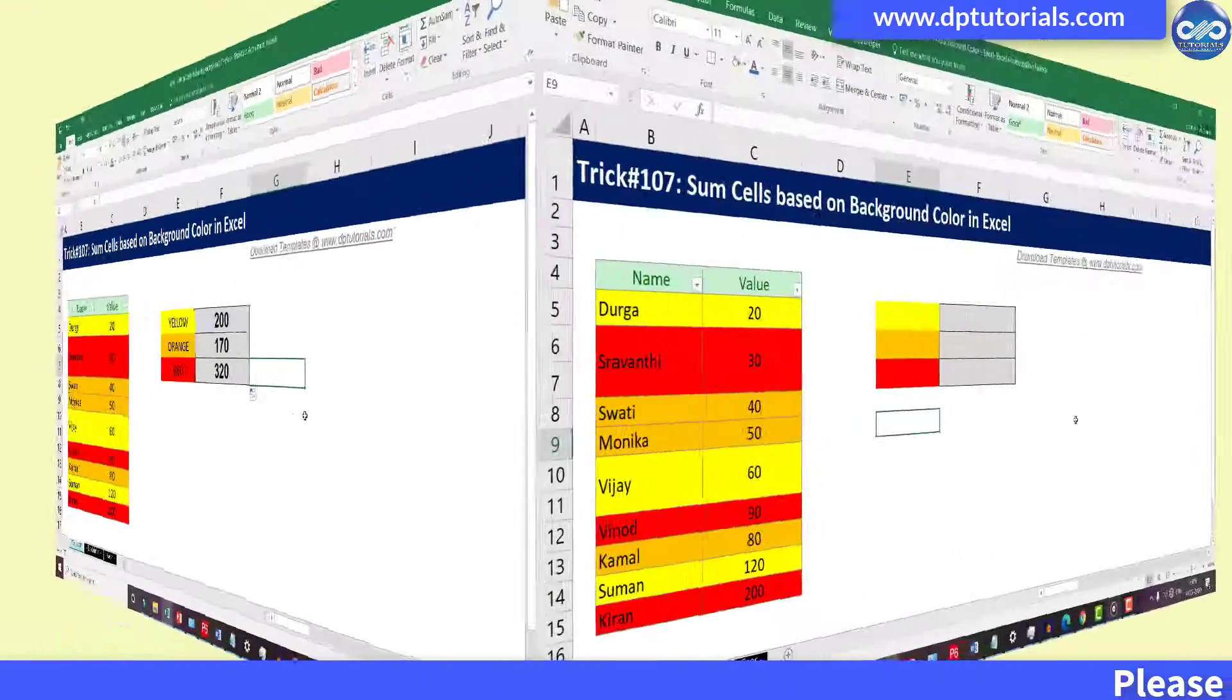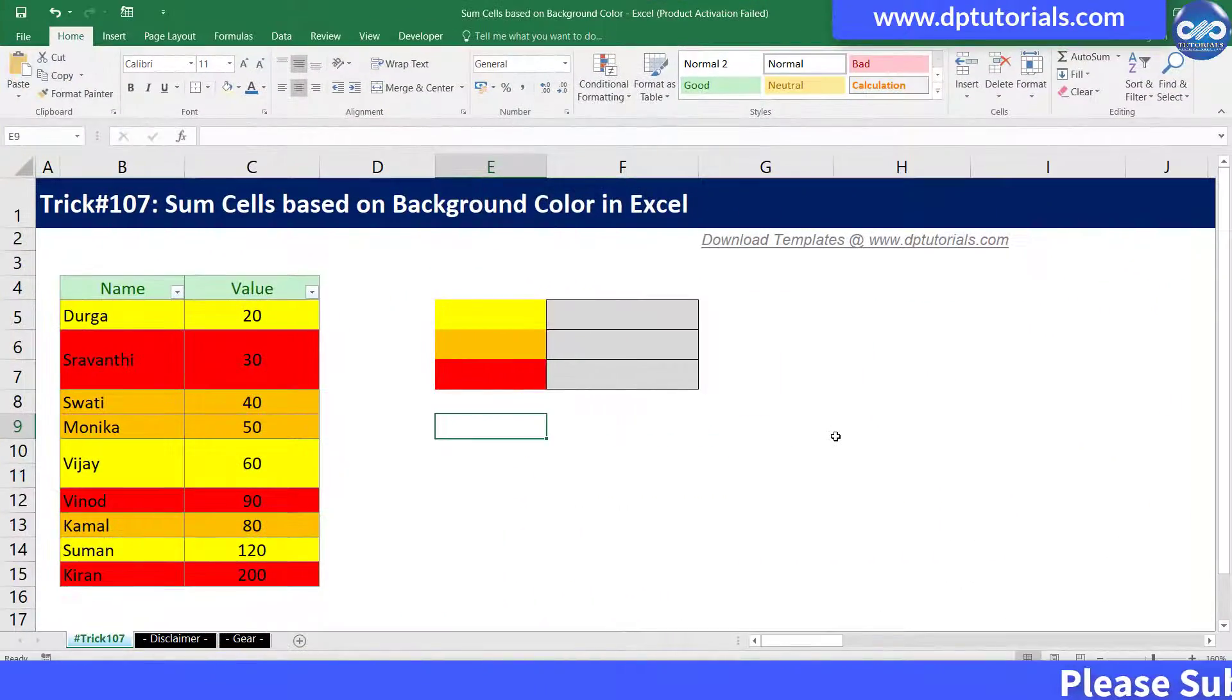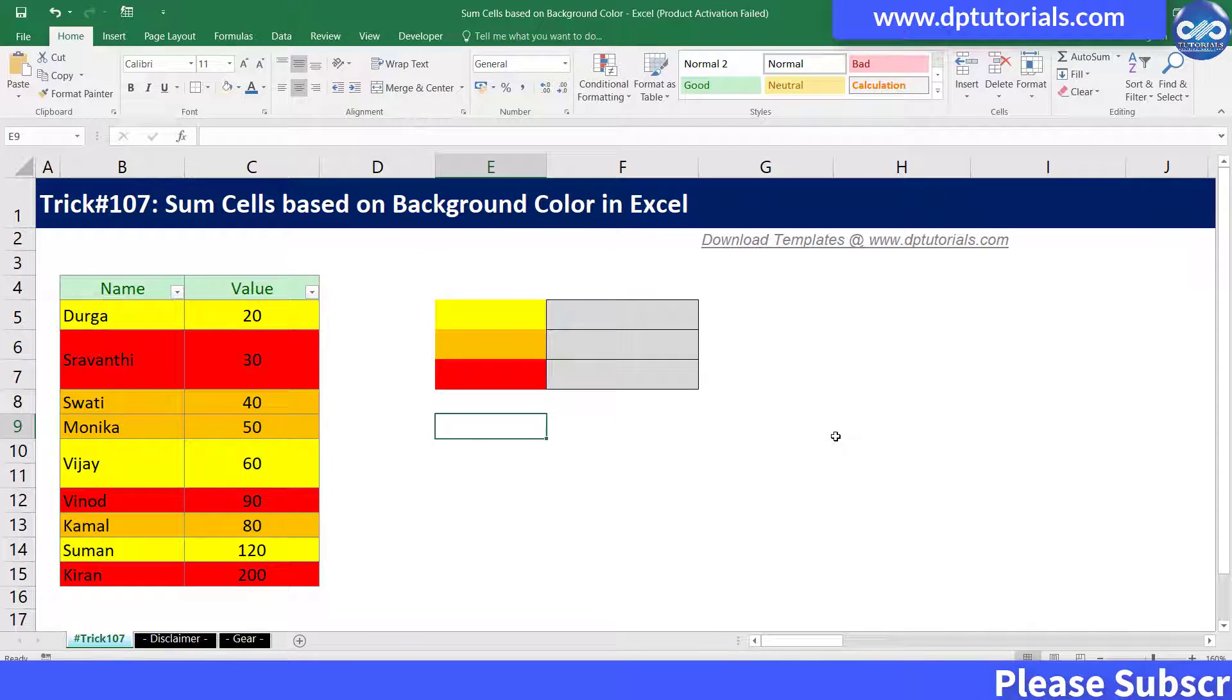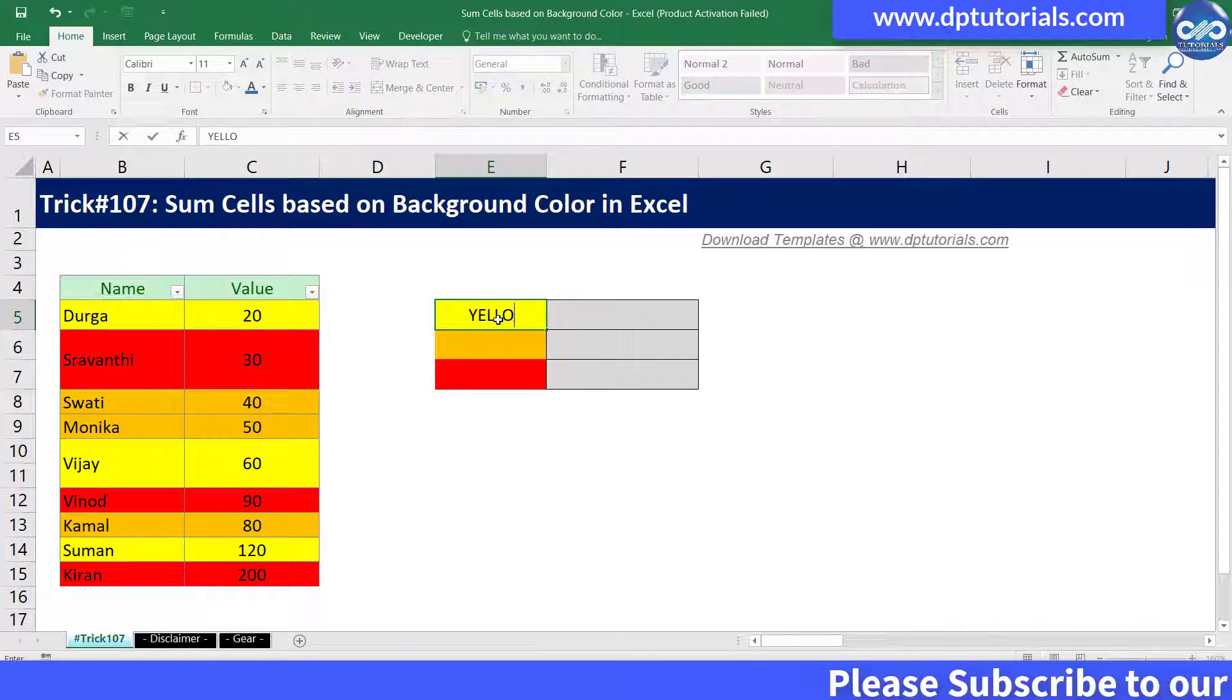Let's consider this simple example and sum the cells based on their background colors.